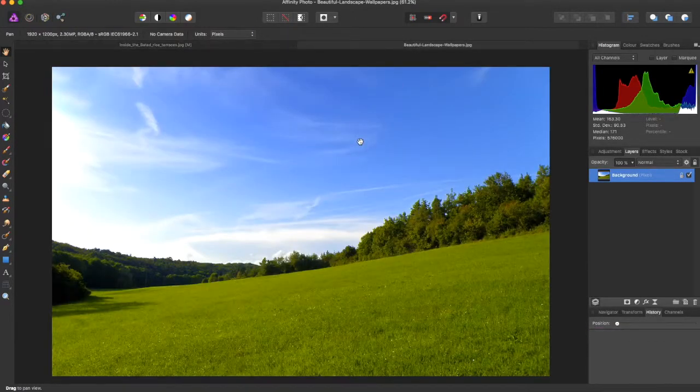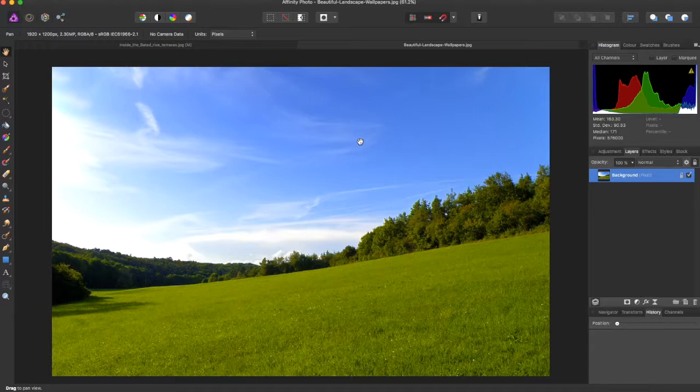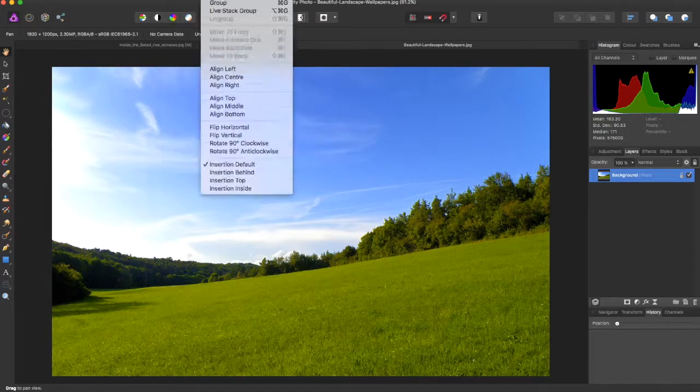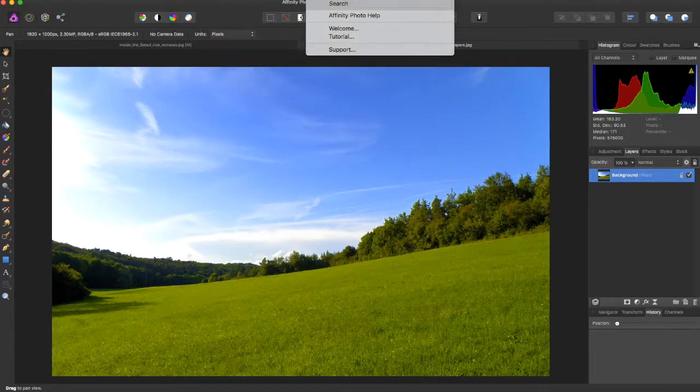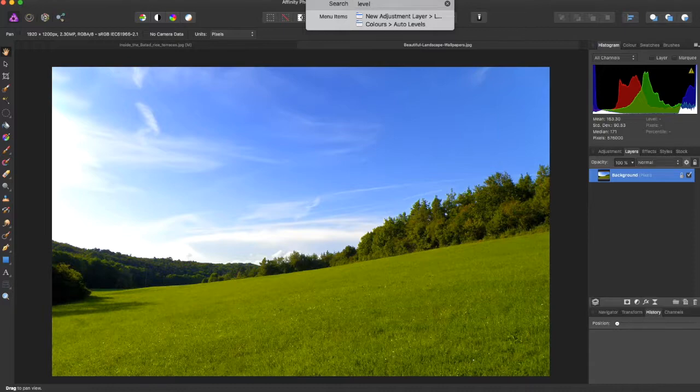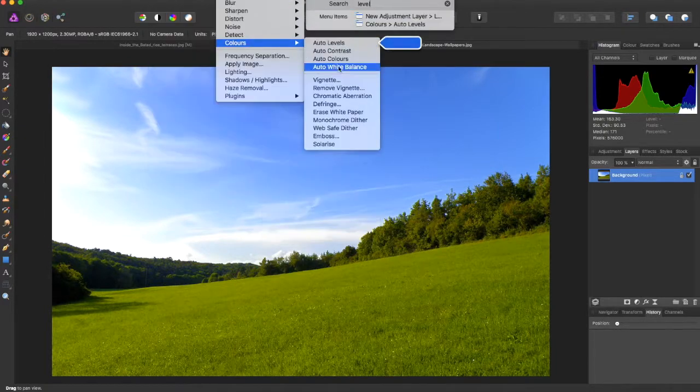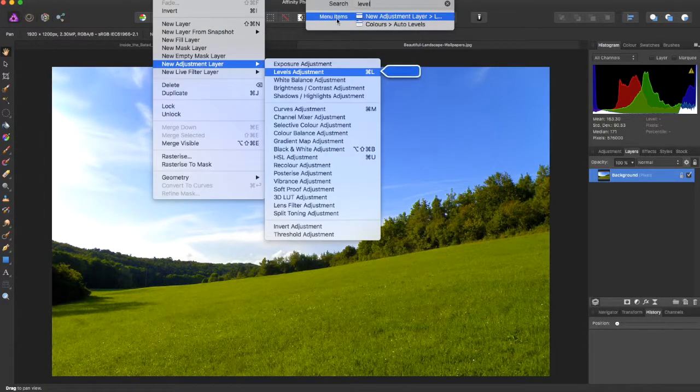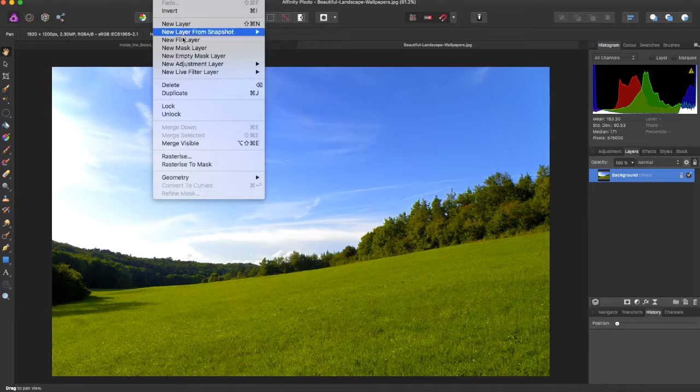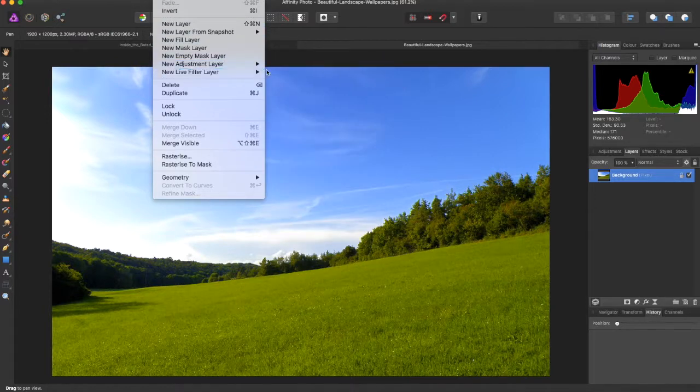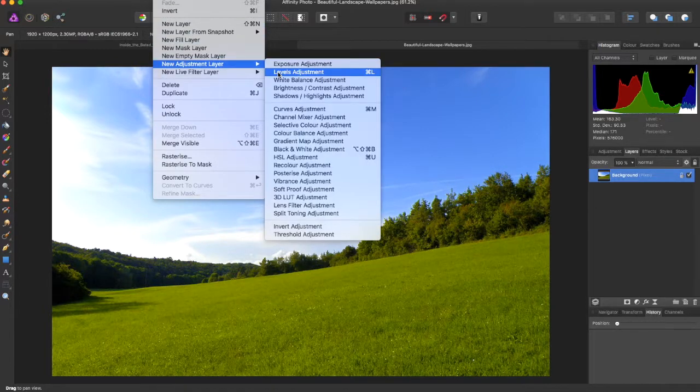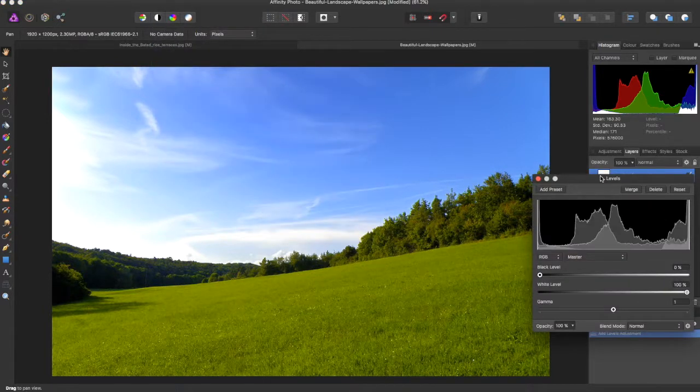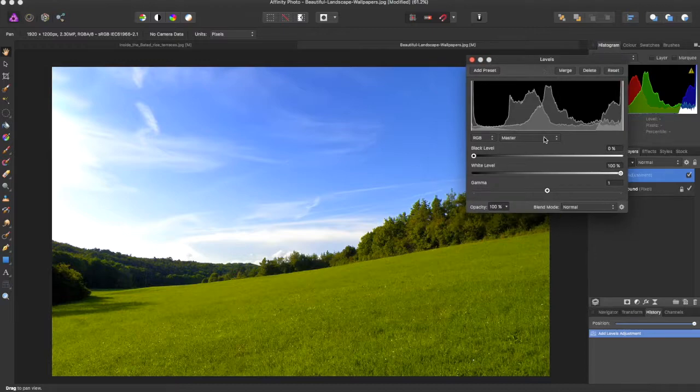If you feel like you wanted to edit more in depth and you wanted to add something your own, you can come over and choose the levels adjustments under layer, adjustment layer, level adjustment, and it brings up the levels panel.